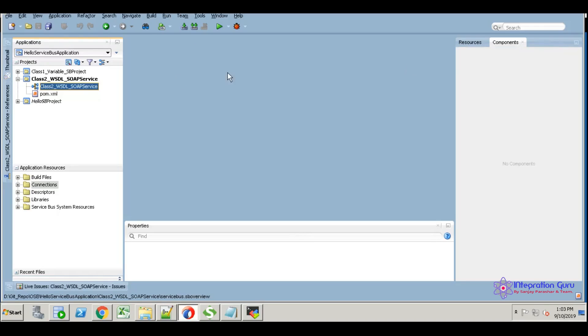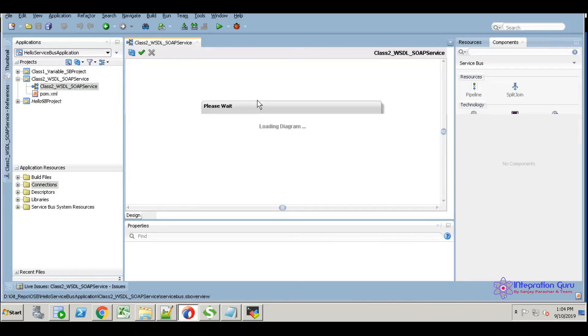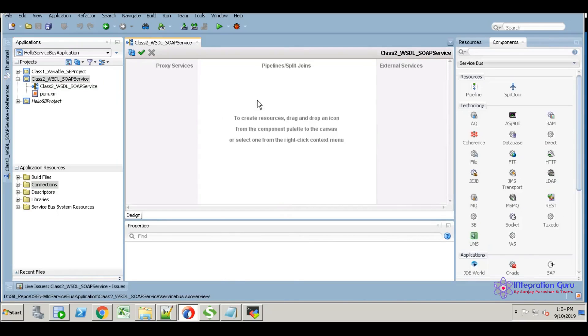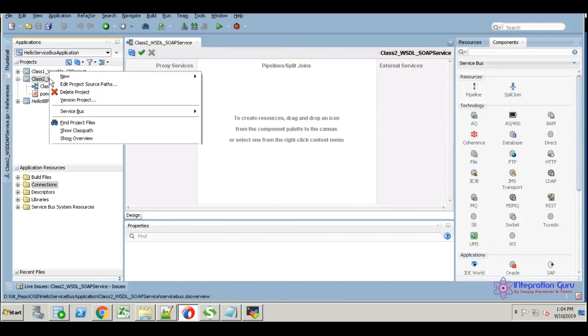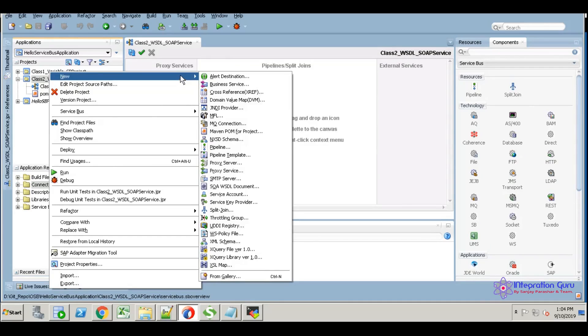I already created one Service Bus project here. I'm just opening it. First, we're going to create a folder structure before we create the visitor.